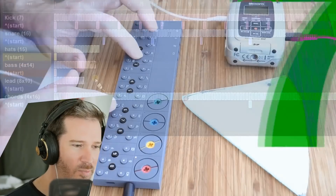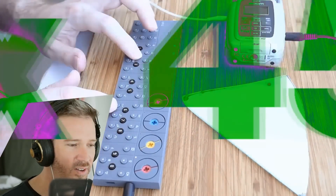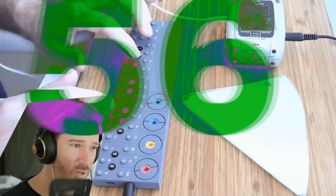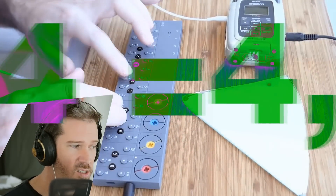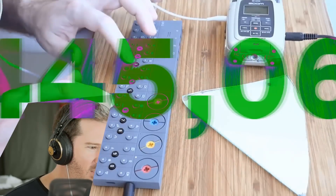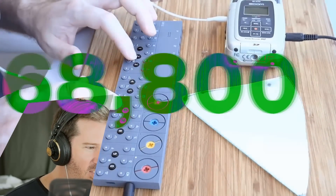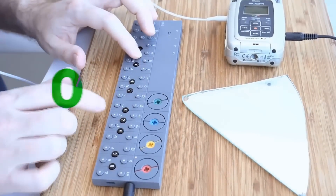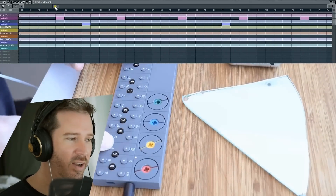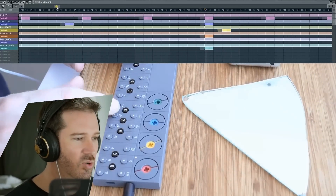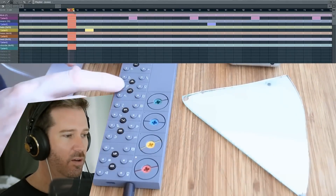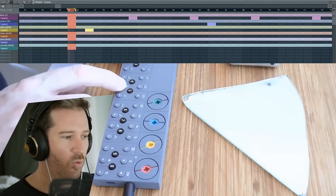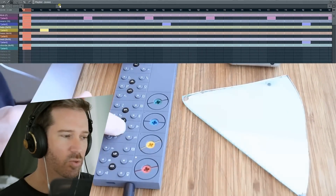If you multiplied all those numbers together, that would give you one point where they definitely would line up, but it's not necessarily the first one where they would. After 448 loops, four of these elements will be in sync, but two of them won't be. I wanted to make it as unpredictable as possible while keeping it musical — I thought the primes were going to help.